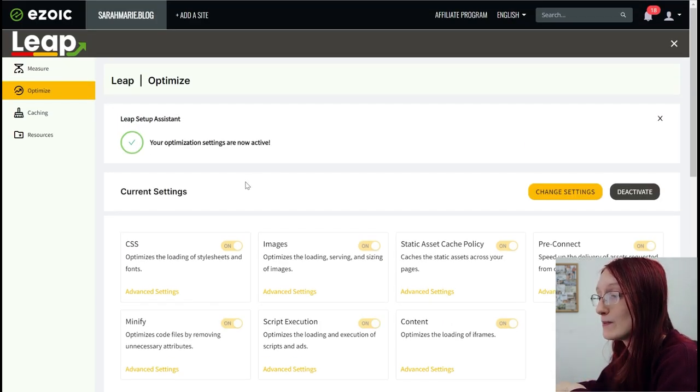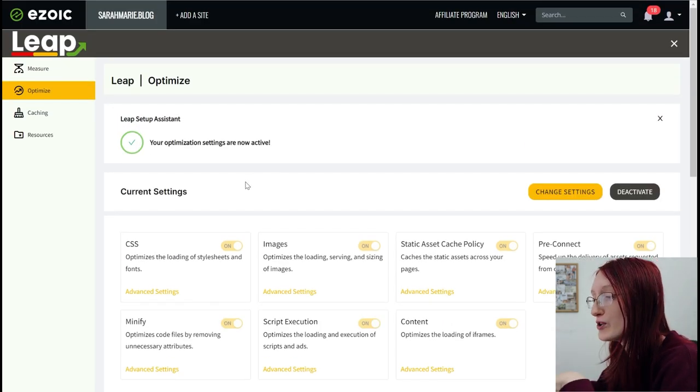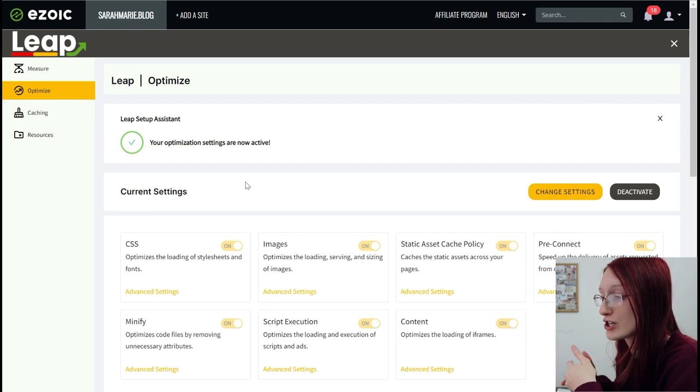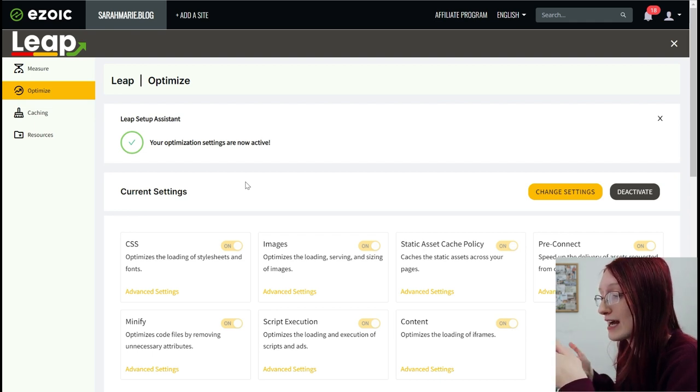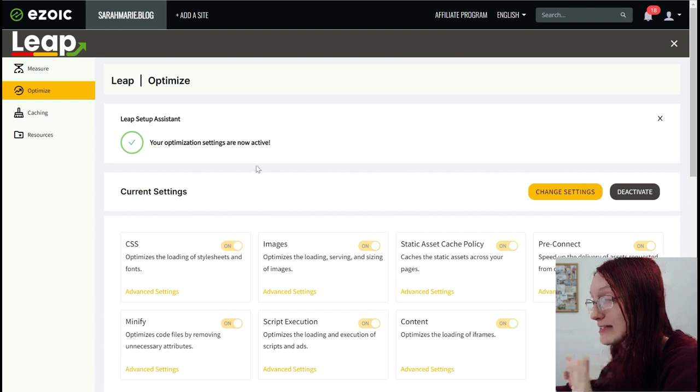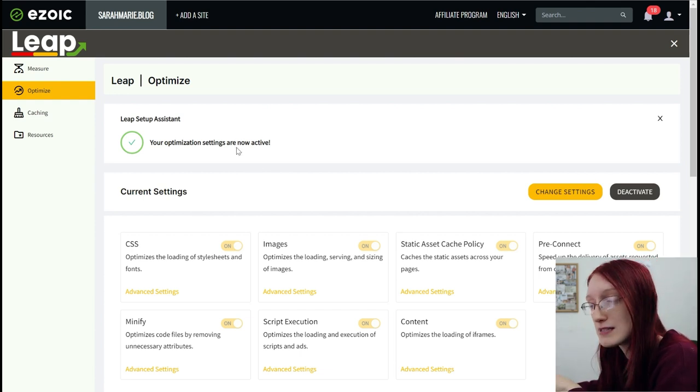But if you just have Leap setup assistant figure it out for you, it took a while for someone to actually go through my site and say, okay, this is what you need. But once that is done, you can just say yes, I want to use these settings.